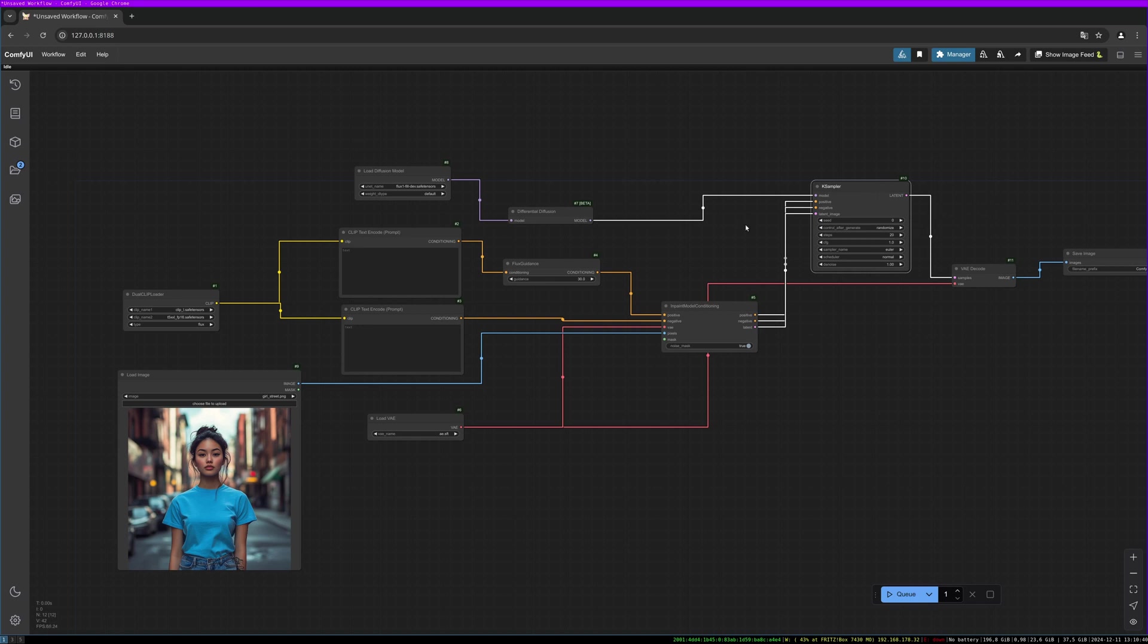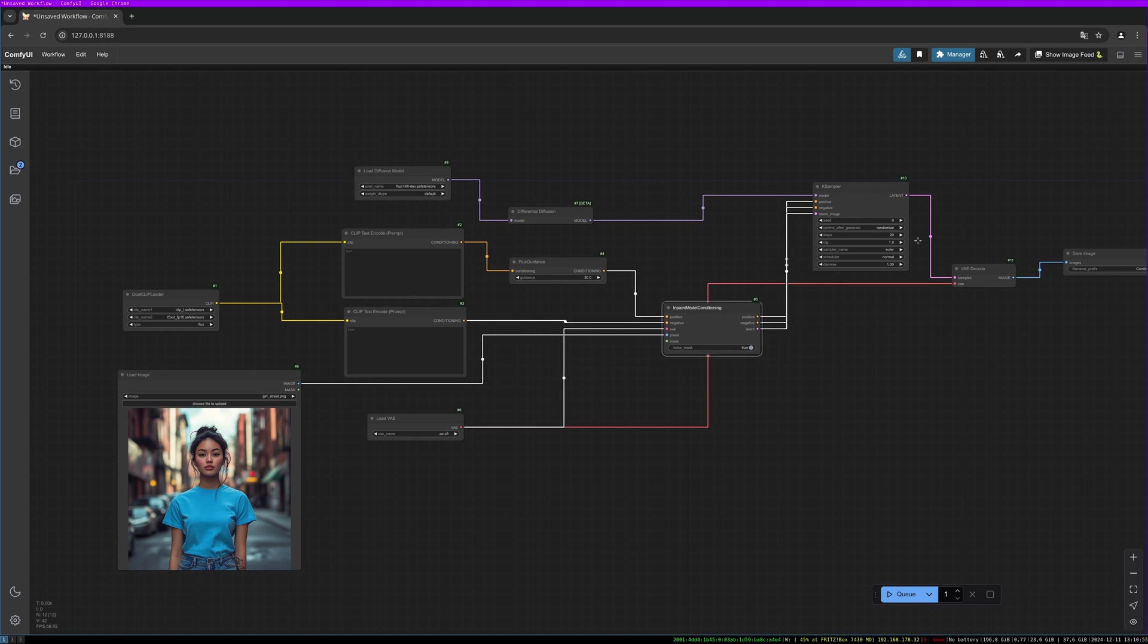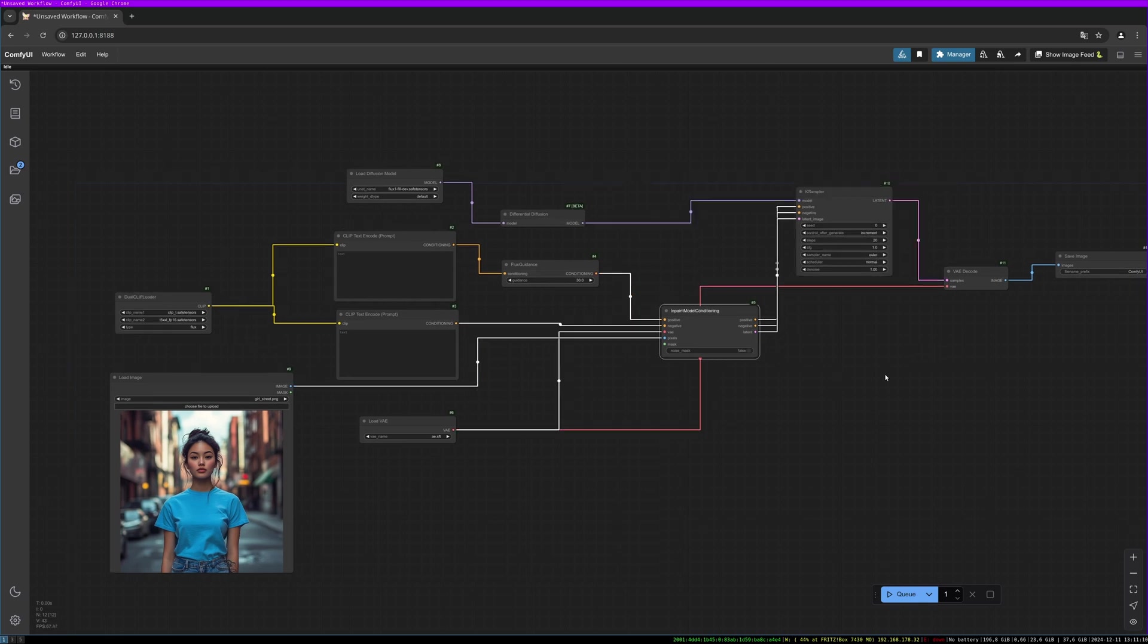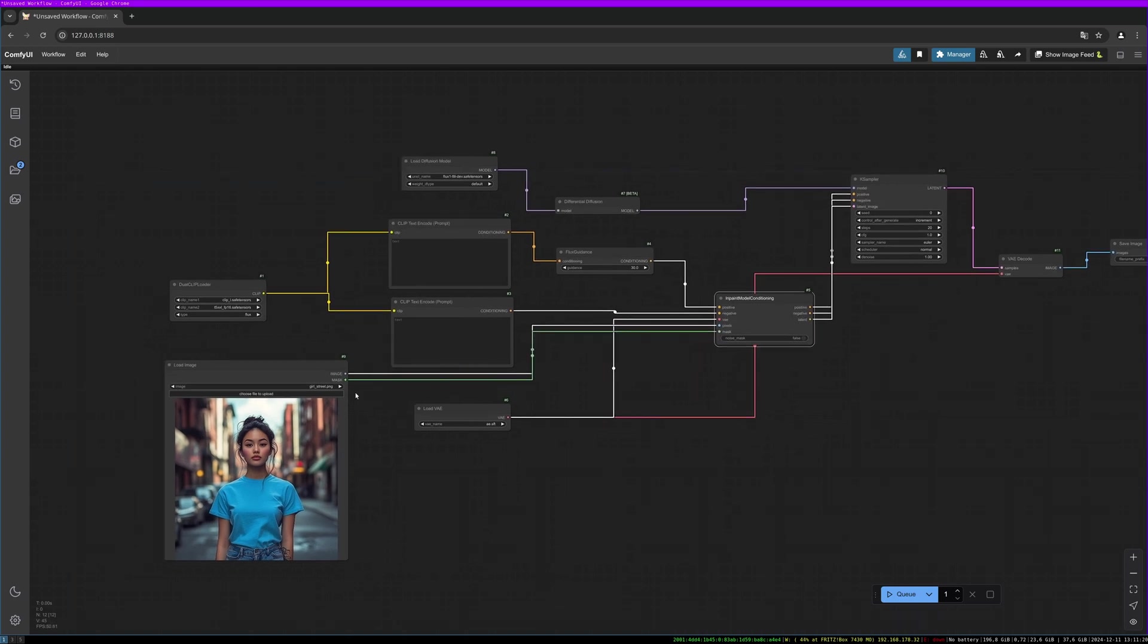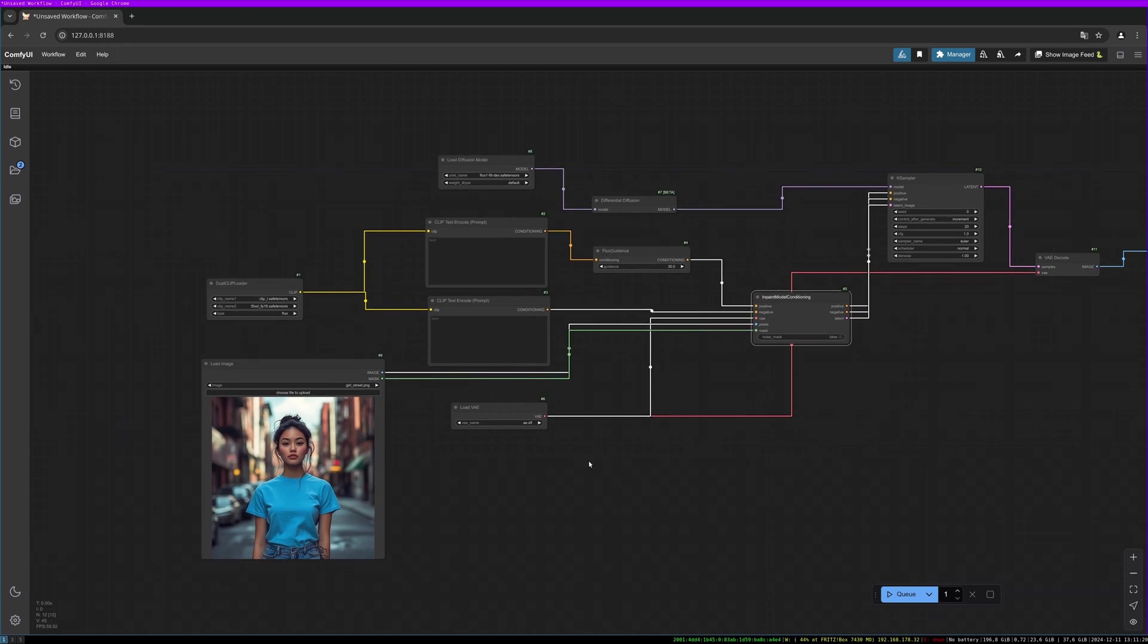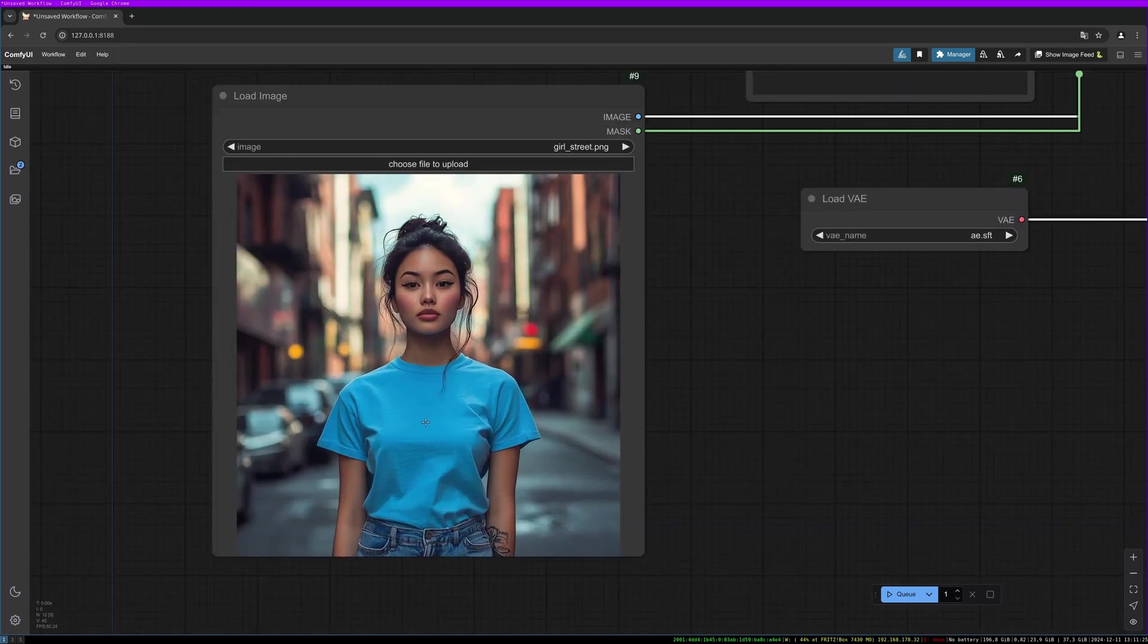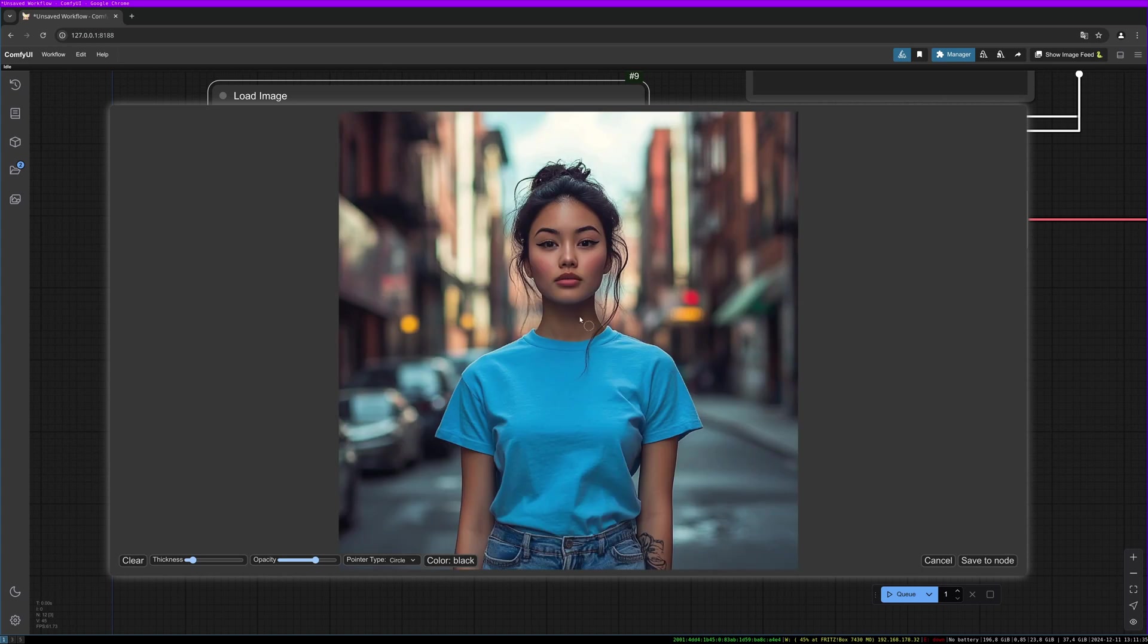Flux is not using the negative prompt out of the box. You can use CFG of one because it isn't used anyways. I like to put the seed to increment. We don't need the noise mask, but we need a mask. So let's connect the load image node mask port to the mask port of the inpainting model conditioning. And now let's draw a mask by doing a right-click on the image and select open in mask editor. And now we can draw our mask. If you turn your mouse wheel, you can increase or decrease the size of your brush.